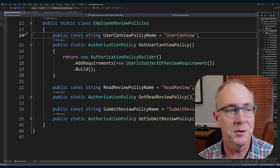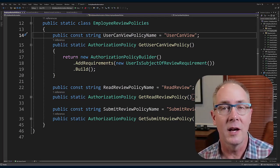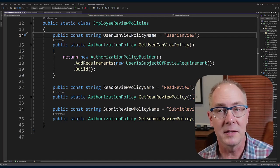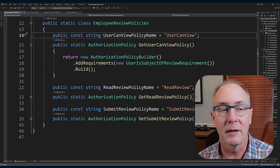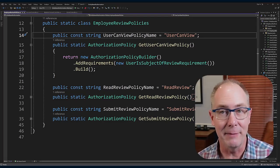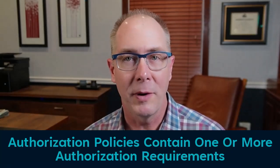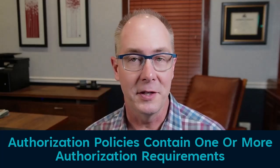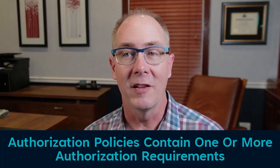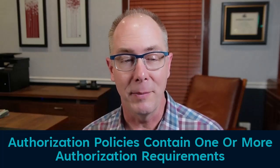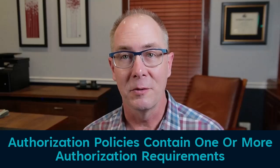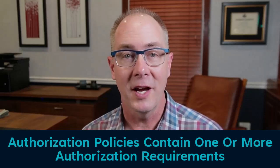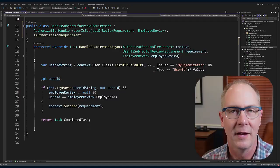You can also take note that I've defined constant strings as names for the policies, because policies will be included in dictionaries and they need a consistent name. So authorization policies are comprised of a set of authorization requirements, and all of the authorization requirements have to pass in order for the policy to pass. The first thing we need to do in building out that check is to build an authorization requirement.